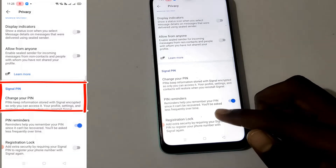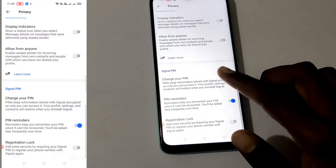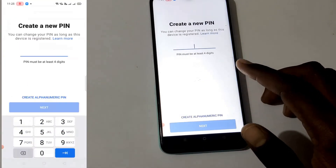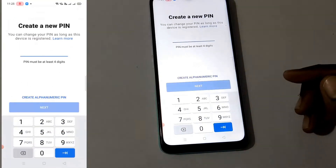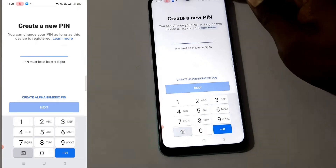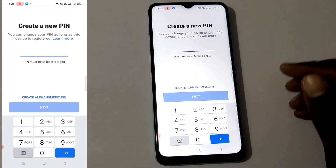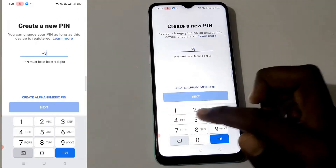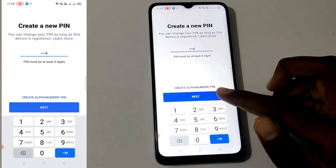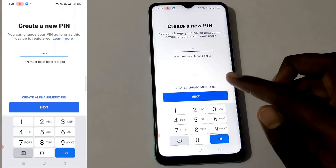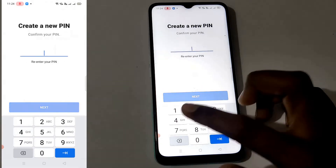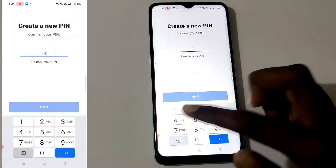There is no registration PIN here, so you can change the PIN. Enter the PIN — for example, 1, 4, 3, 4. The minimum is four digits. Then re-enter it to confirm.